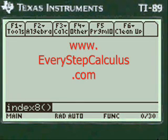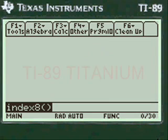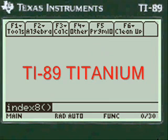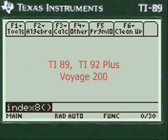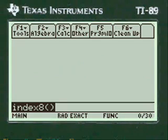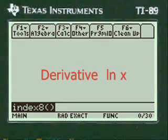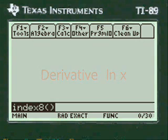This is a video from everystepcalculus.com demonstrating how my programs work on a TI-89 Titanium calculator and other calculators in the TI system for calculus and physics problems. We'll be looking at the derivative of natural log, and let's get started.